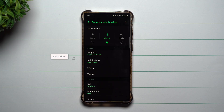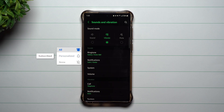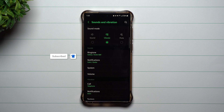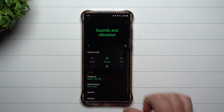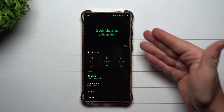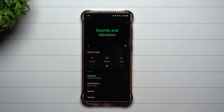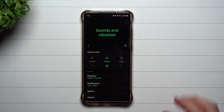Hey everybody, welcome back to Samsung in a Minute, the channel that trains you on your Samsung Galaxy devices in around two minutes. Today we're going to talk about the brand new Sounds and Vibrations menu that's a part of Samsung One UI 5.0 with Android 13.